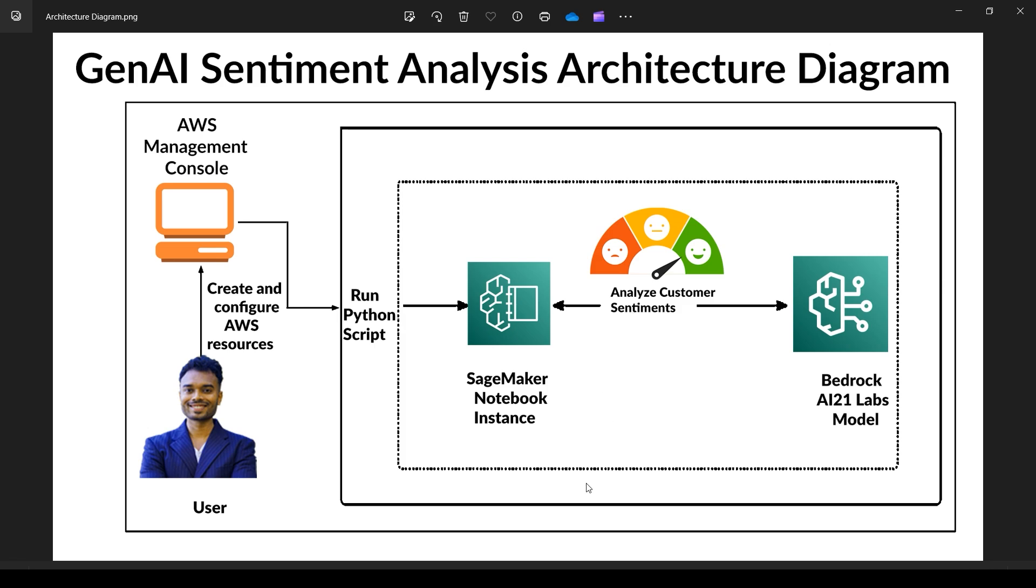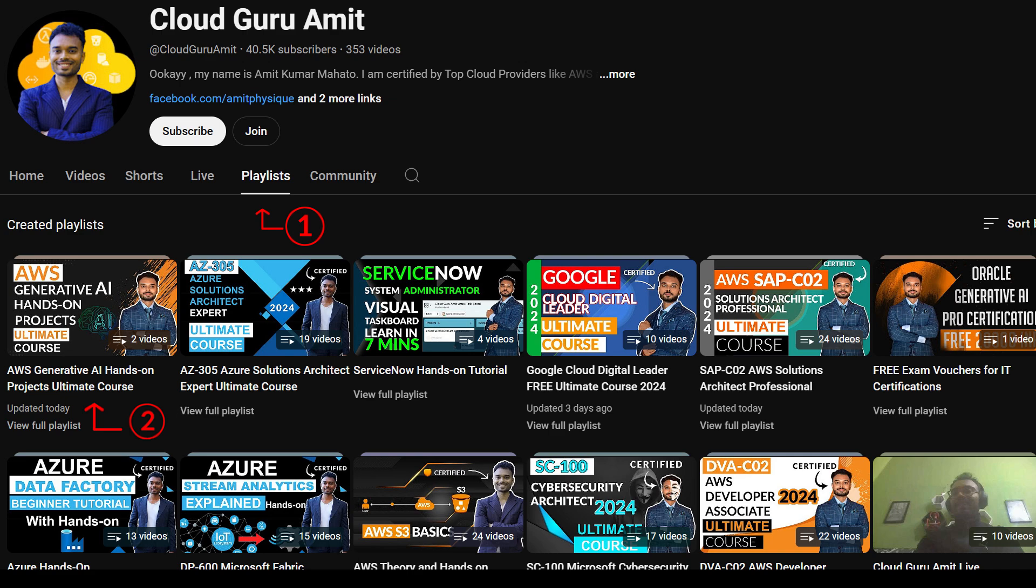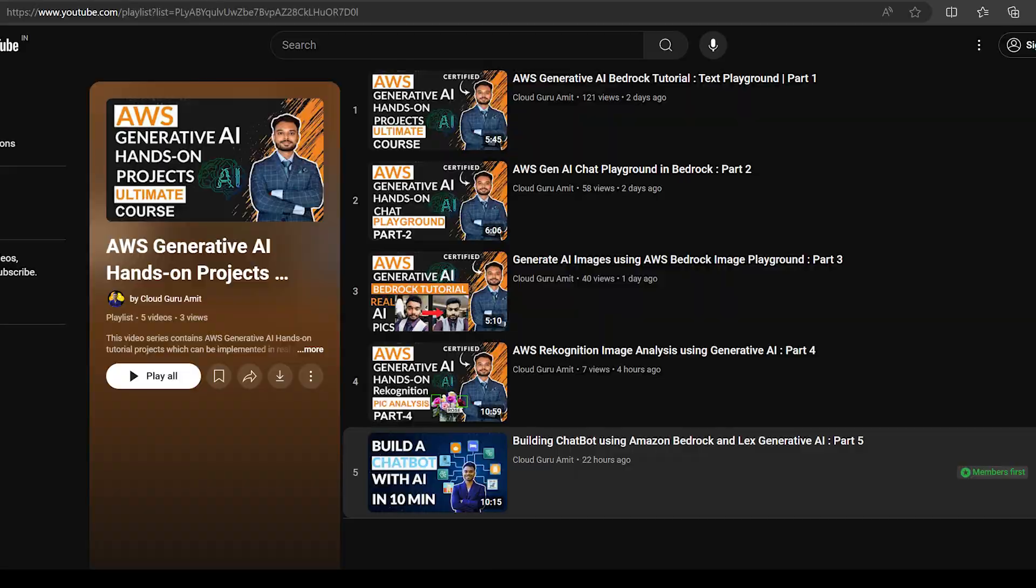If you have missed previous parts of this video, you can check under the playlist section of my channel. Then you can check on the AWS Gen AI Ultimate Course where you will be finding the list of all the videos which I have uploaded till date.